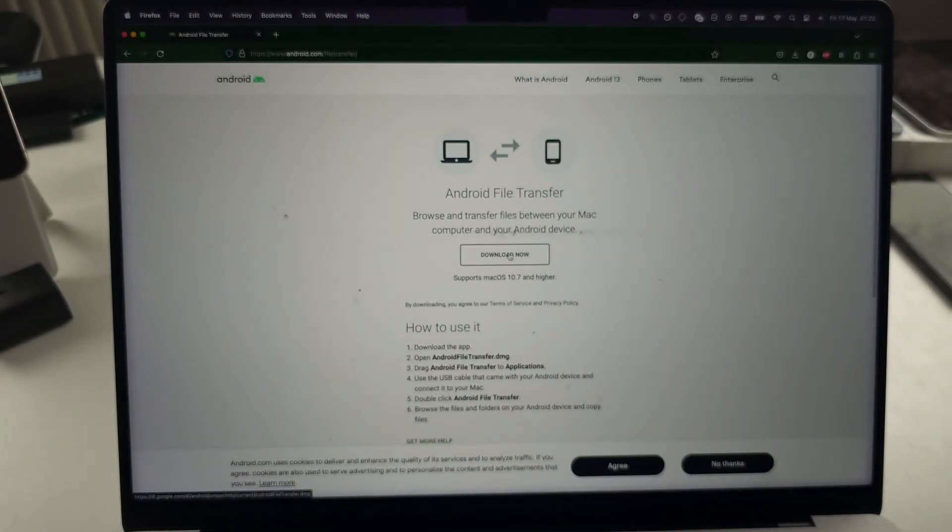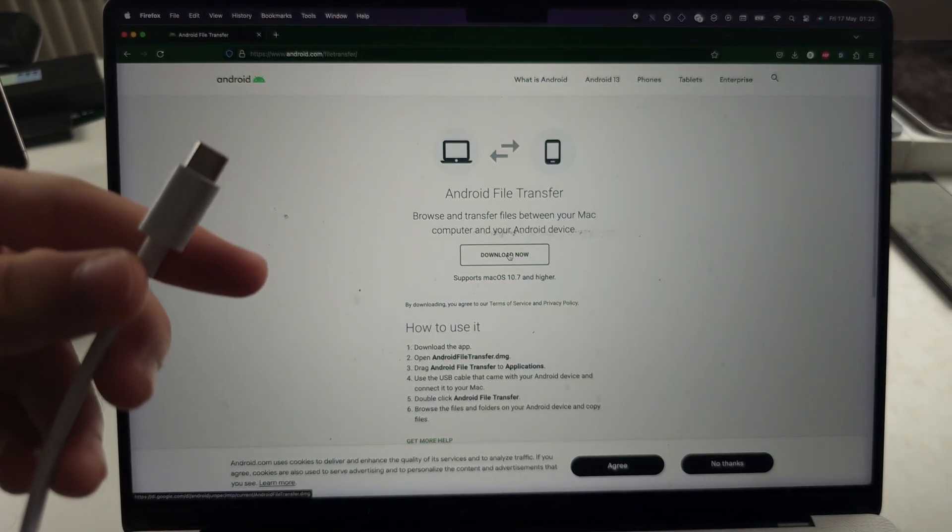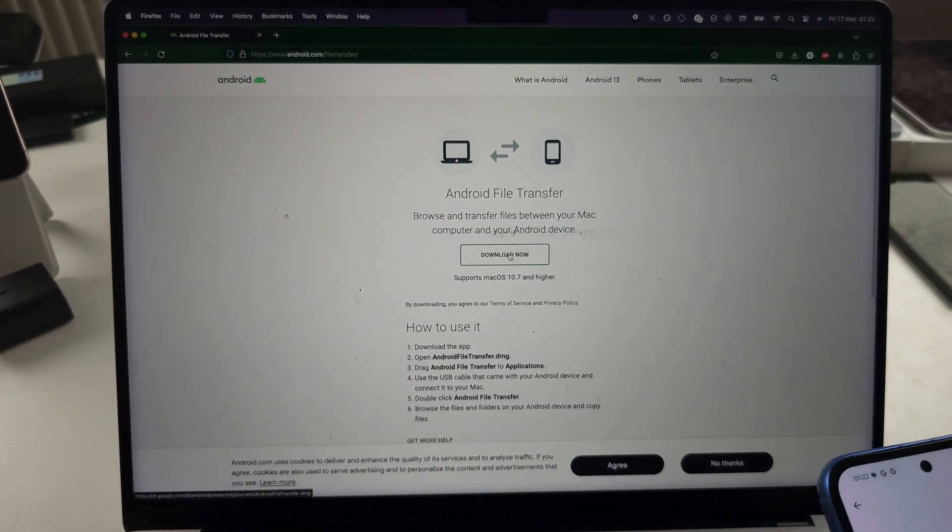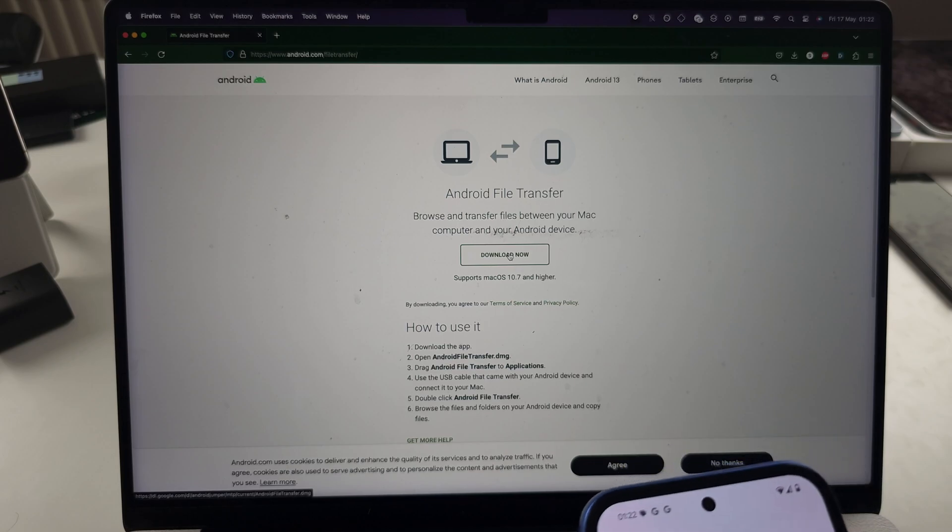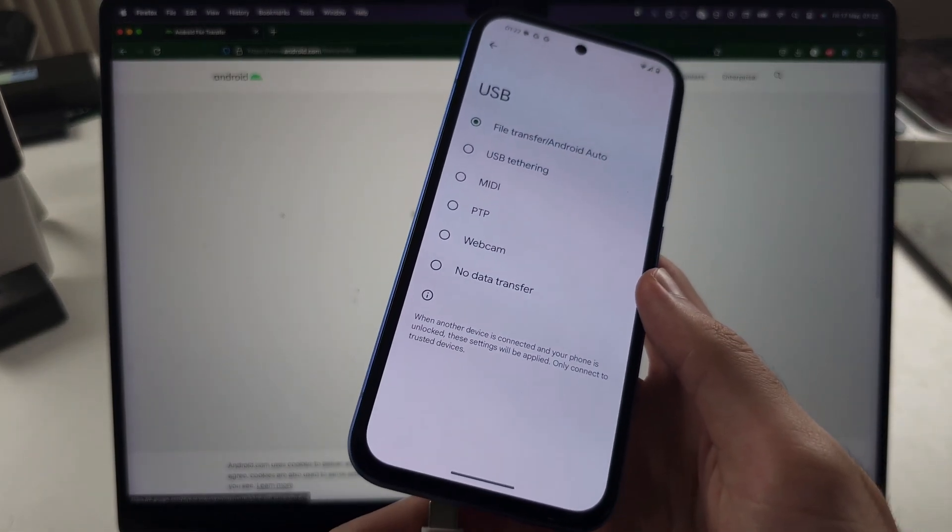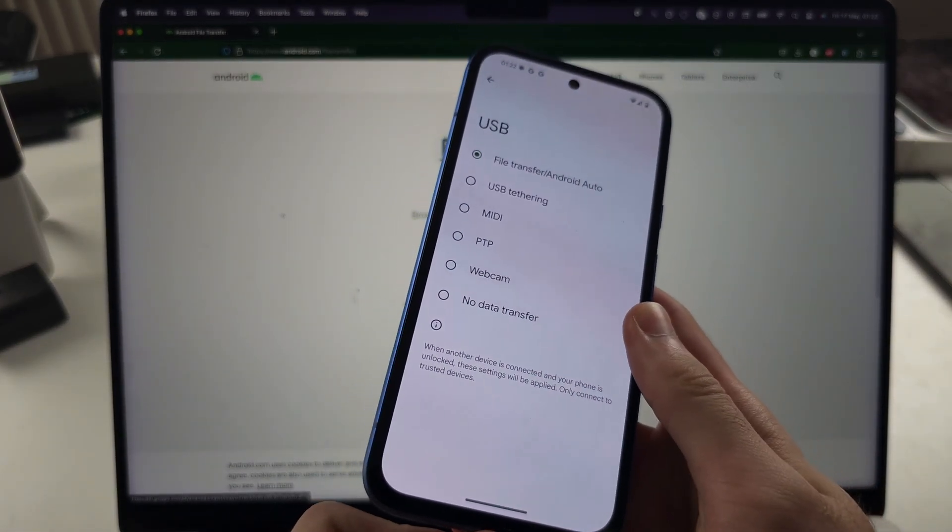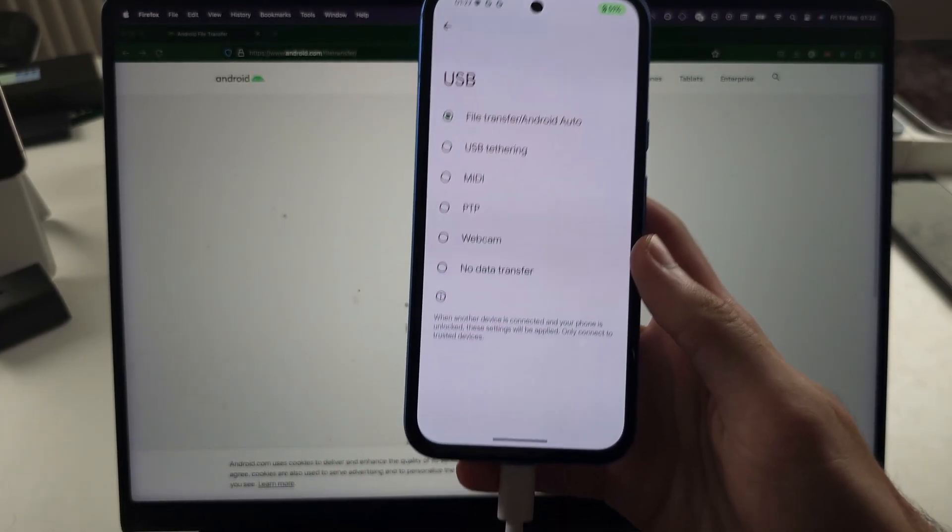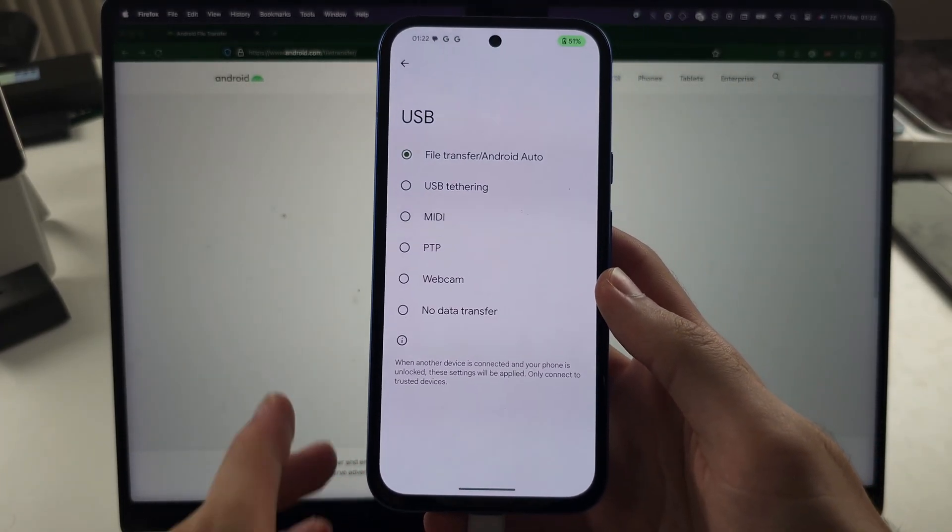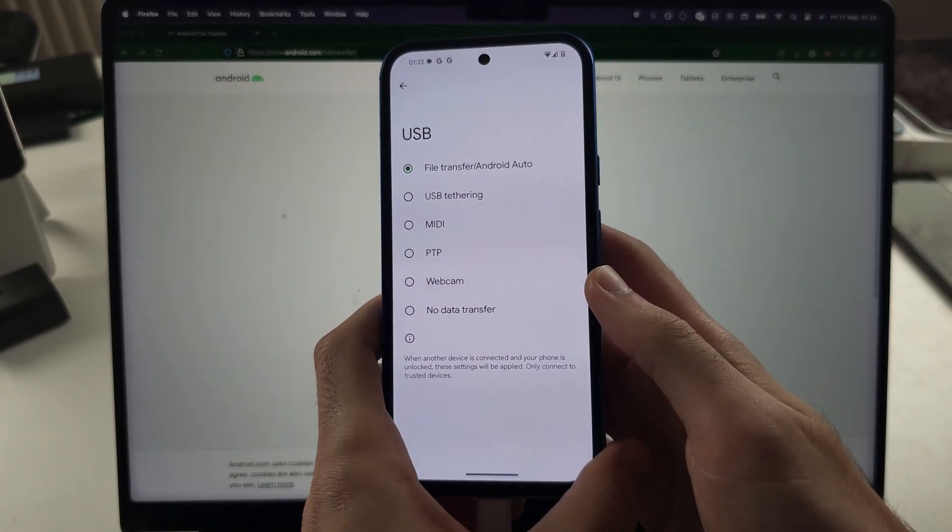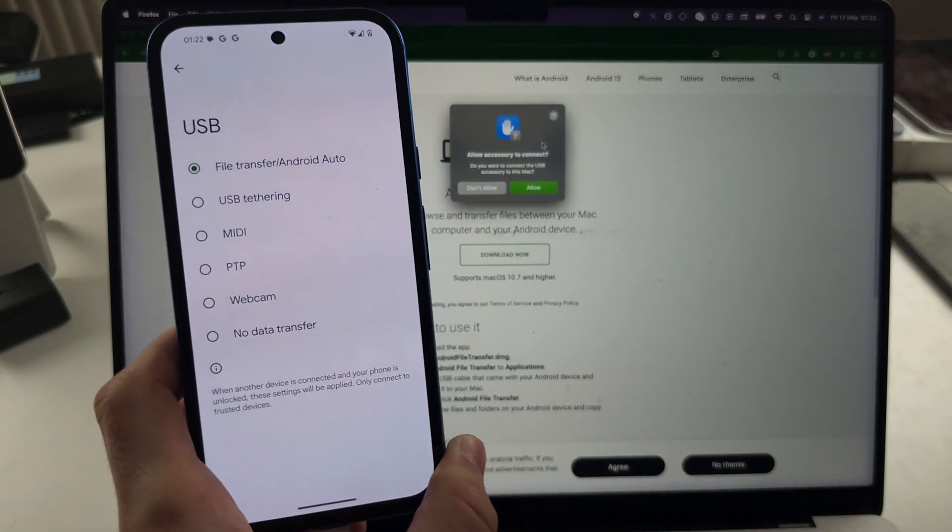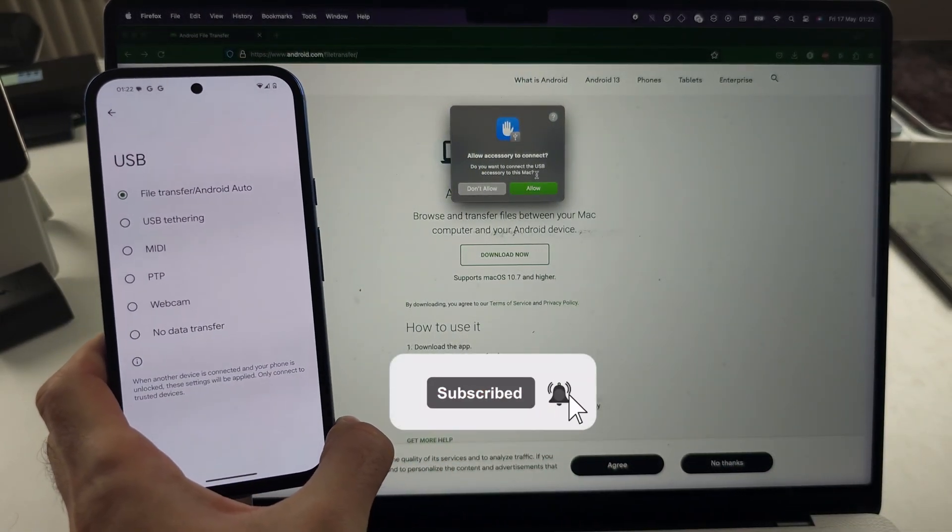Now, connect one end of your Pixel 8a charger to the computer and then connect the other end to your Pixel 8a. If this doesn't work, your cable doesn't support data transfer, so you just need a new cable which does support data transfer.